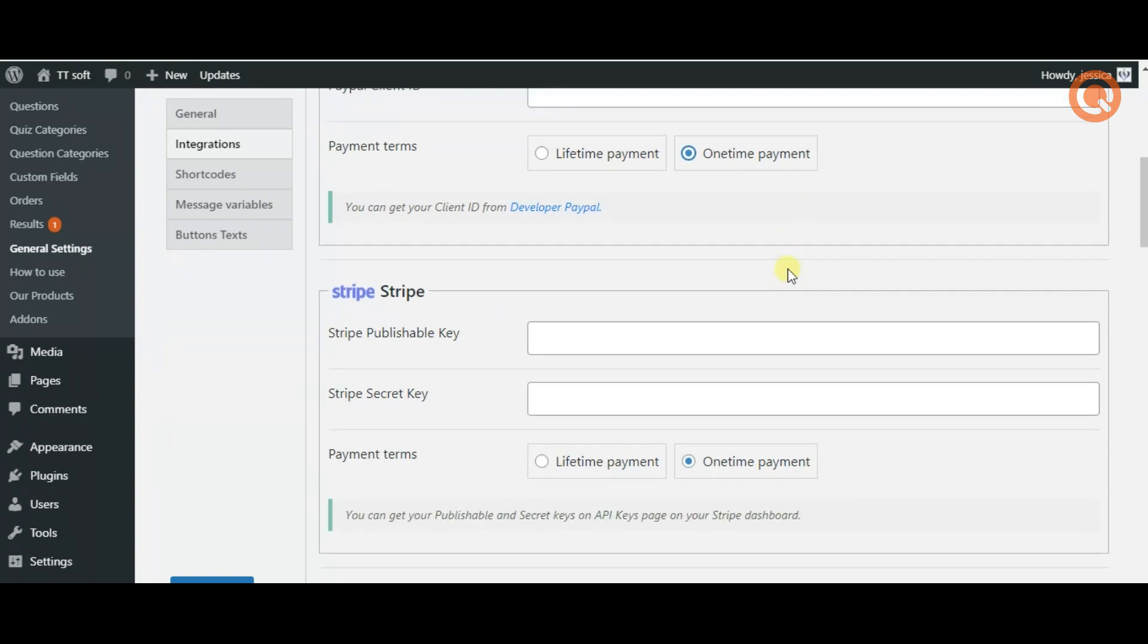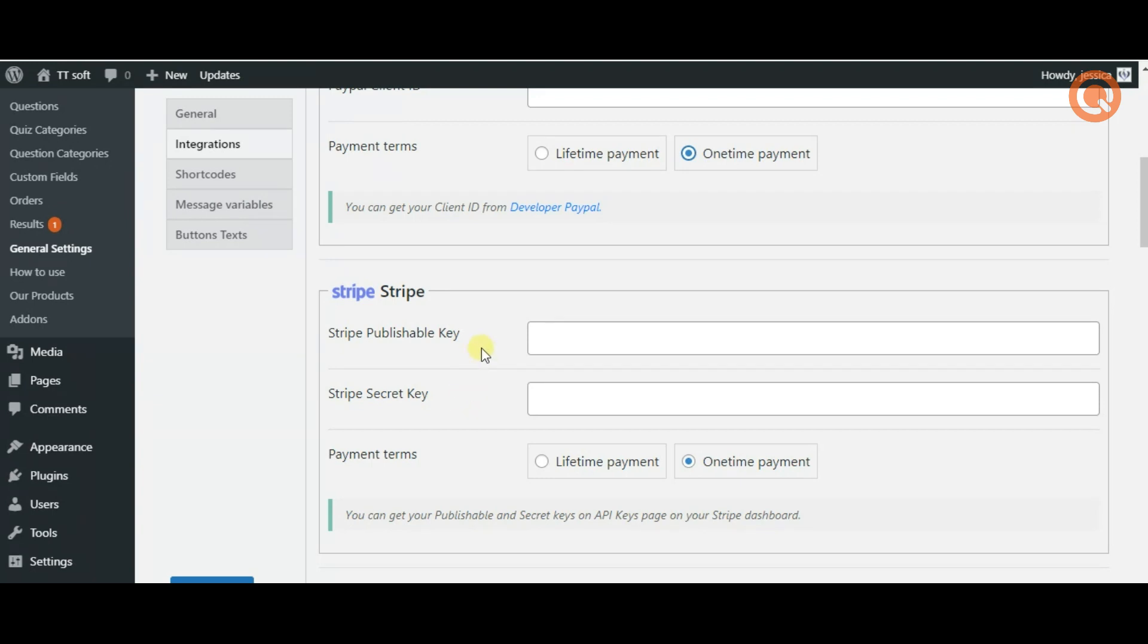Similar is with Stripe. You need to log in to your Stripe account where you can find your Stripe publishable key and Stripe secret key. Then come back, insert those keys and choose the payment term whether it's lifetime or one-time payment.